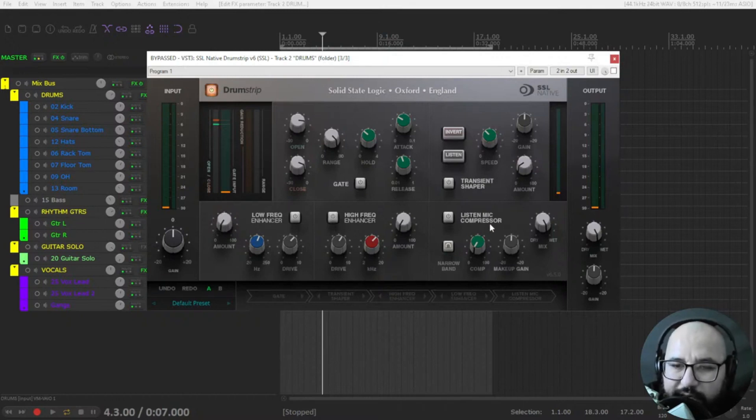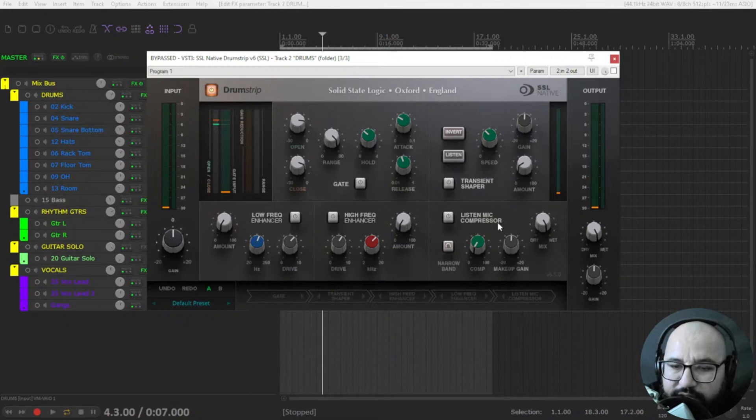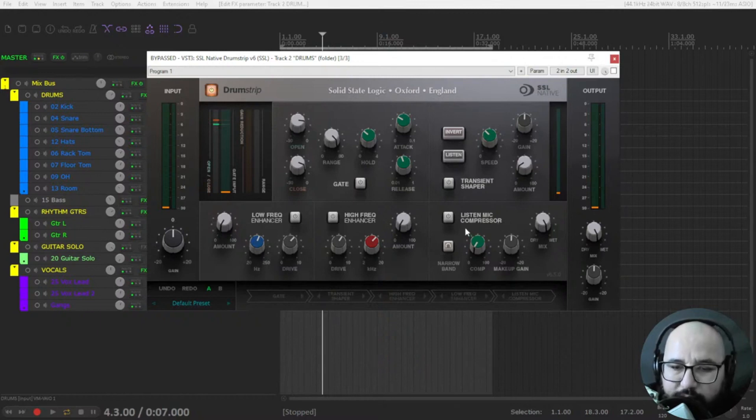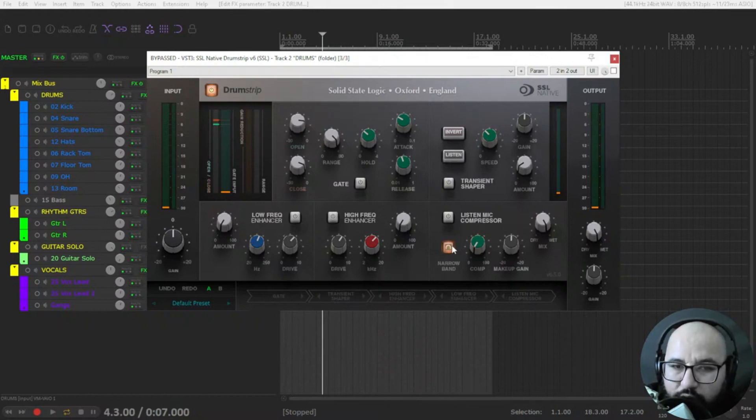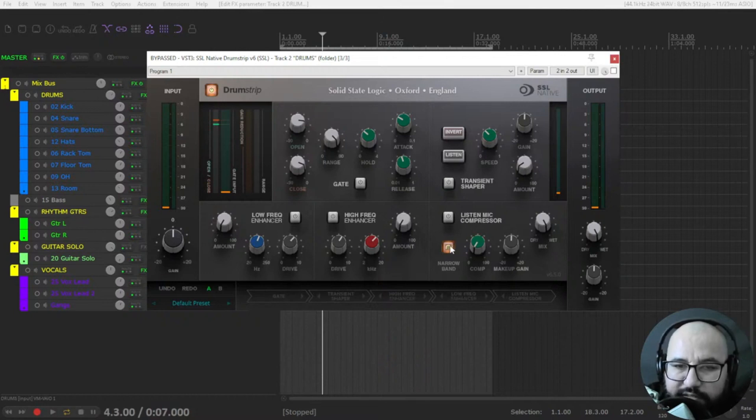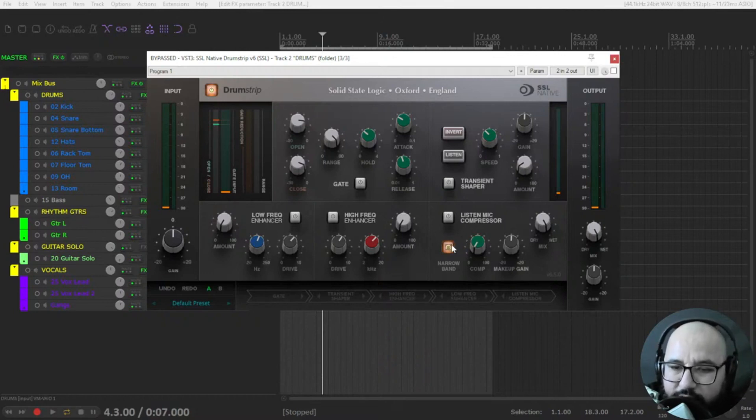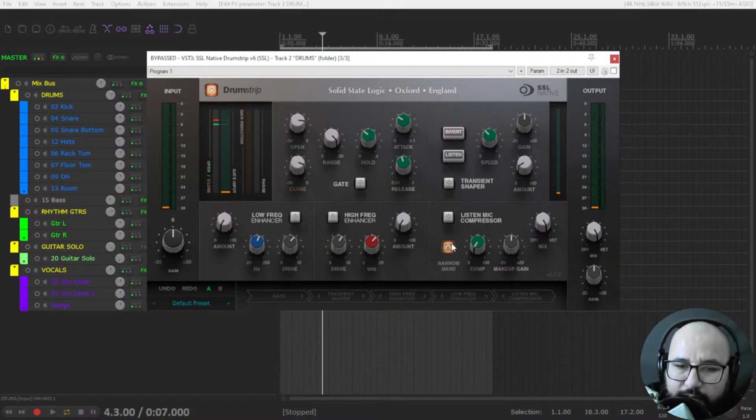And finally a compressor. It's called listen mic compressor also based on that console and you can use the compressor in a narrow band. So it doesn't compress the whole part of the frequency spectrum. It narrows to a mid range band that compression.